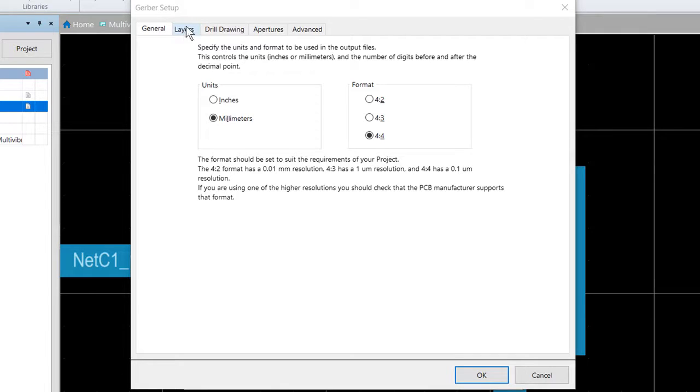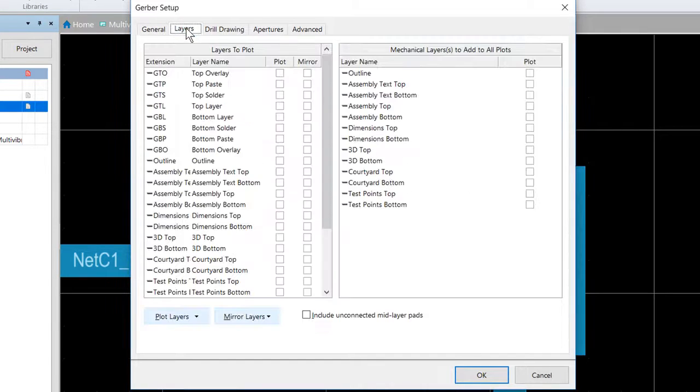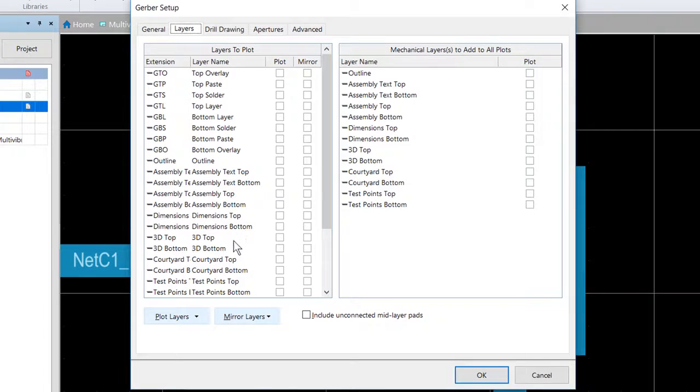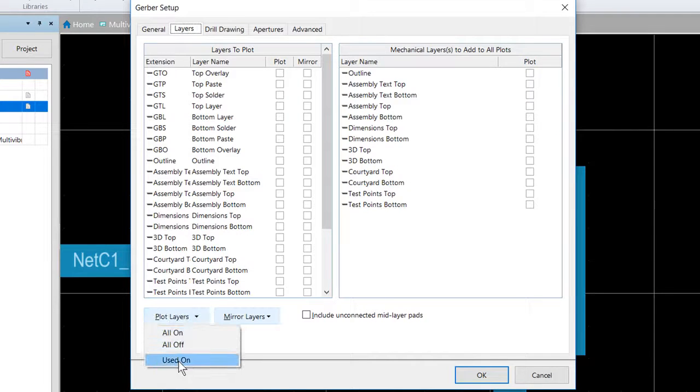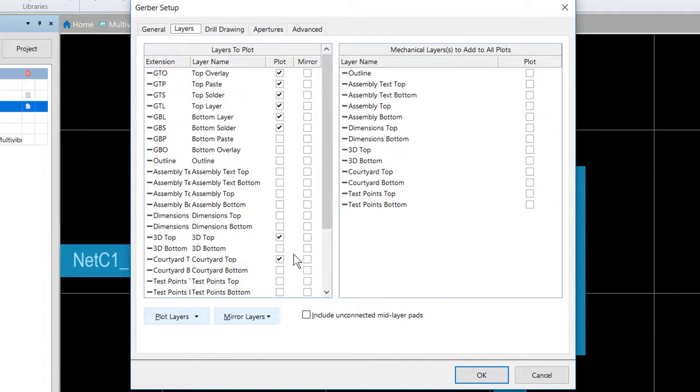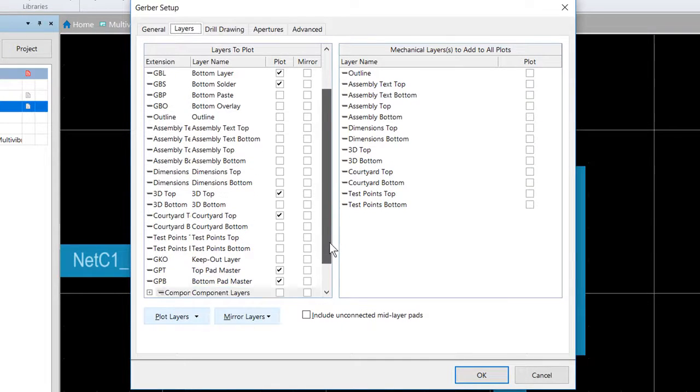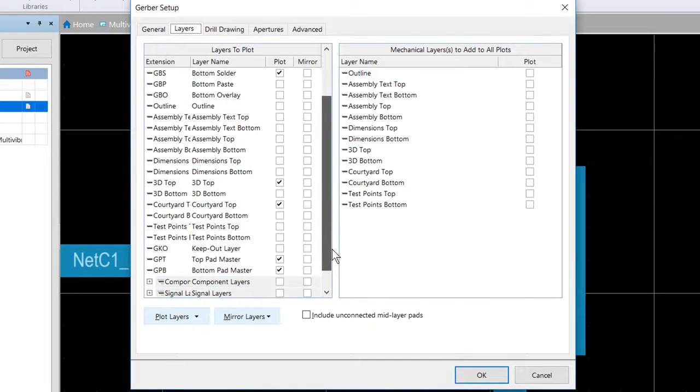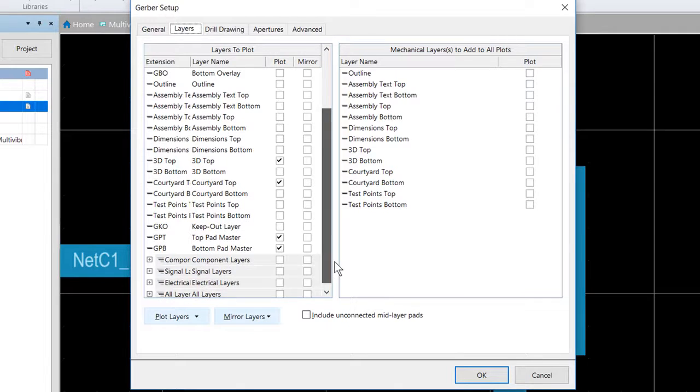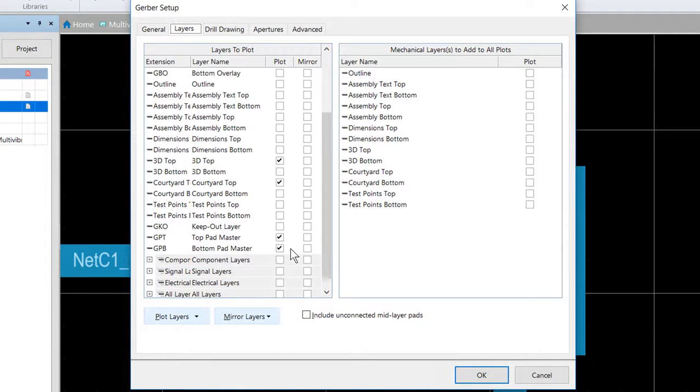Let's switch to the layers tab and then we're going to click down here on plot layers and we're going to select used on. Note that some of the mechanical layers may become enabled because we do actually have items on them and these are not always Gerbered on their own.